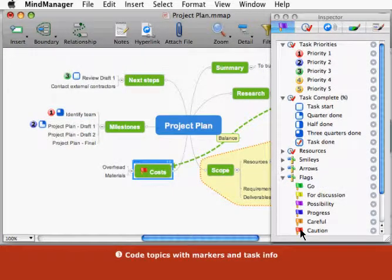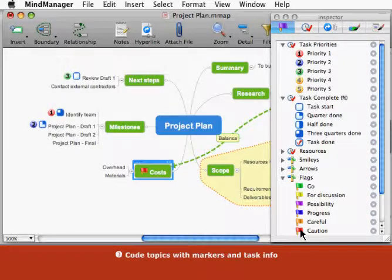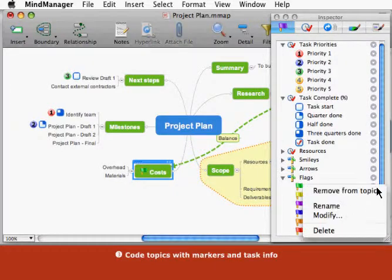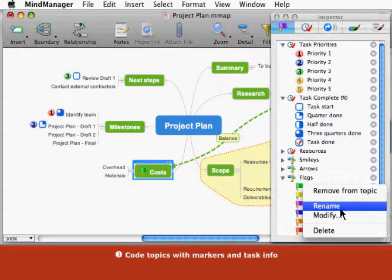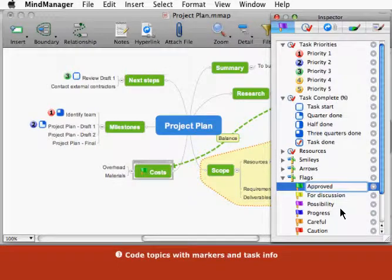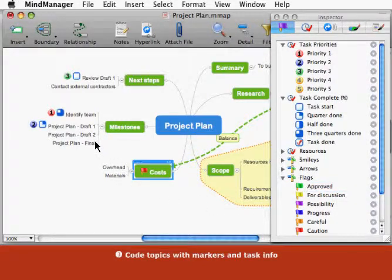You can add a variety of markers to your map without detracting from the map's content. The markers list is dynamic and you can tailor it to fit your needs. Click the options button to add, rename, and remove individual markers and marker groups.